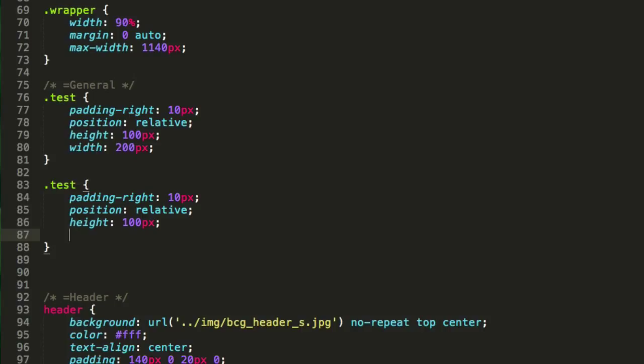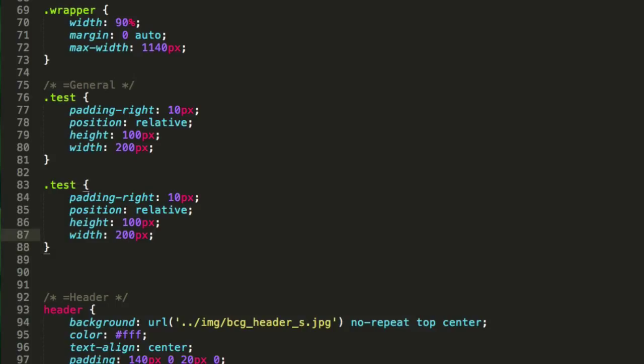Again we could go width and Tab, change this to pixels and we are set. Pretty cool - you see how quickly this stuff is. I wanted to make this as 200 to keep it consistent.